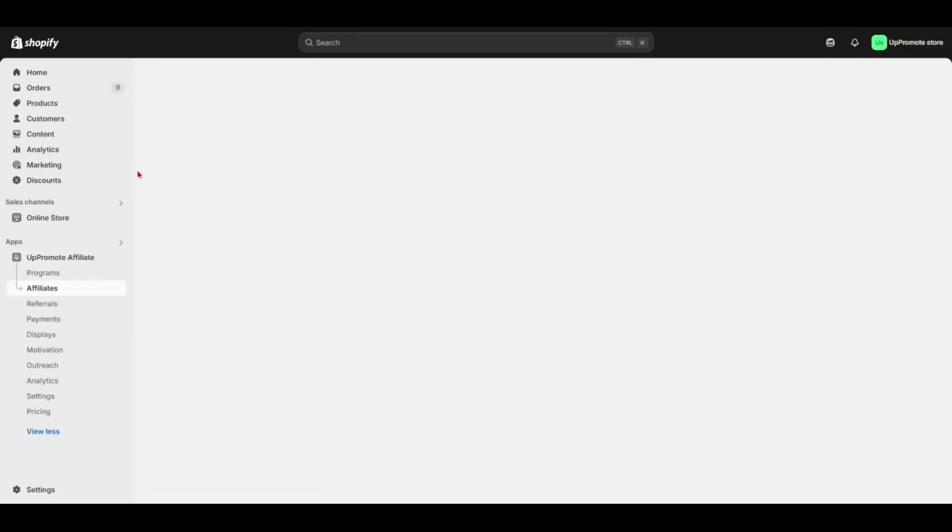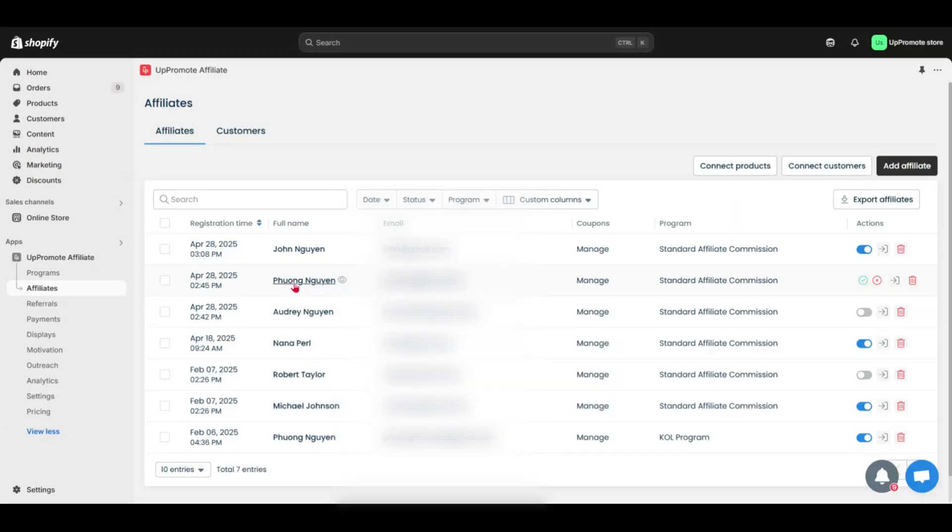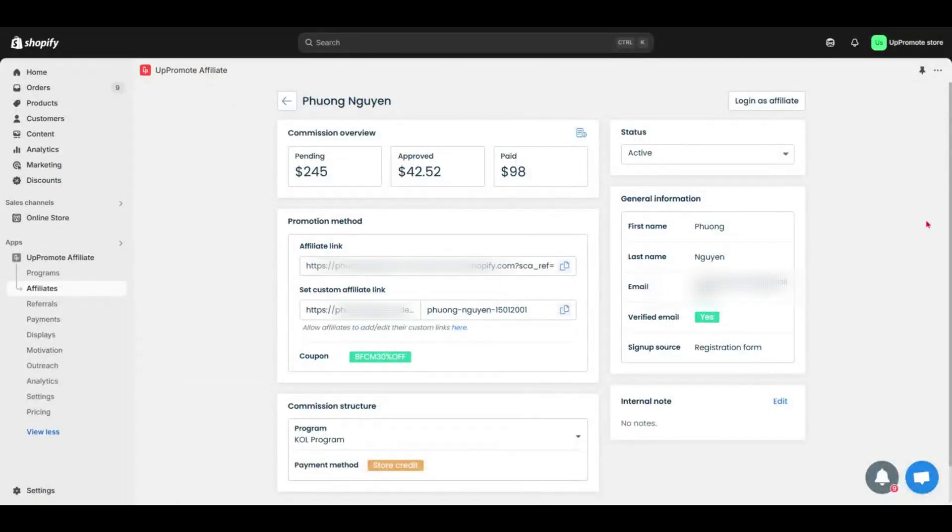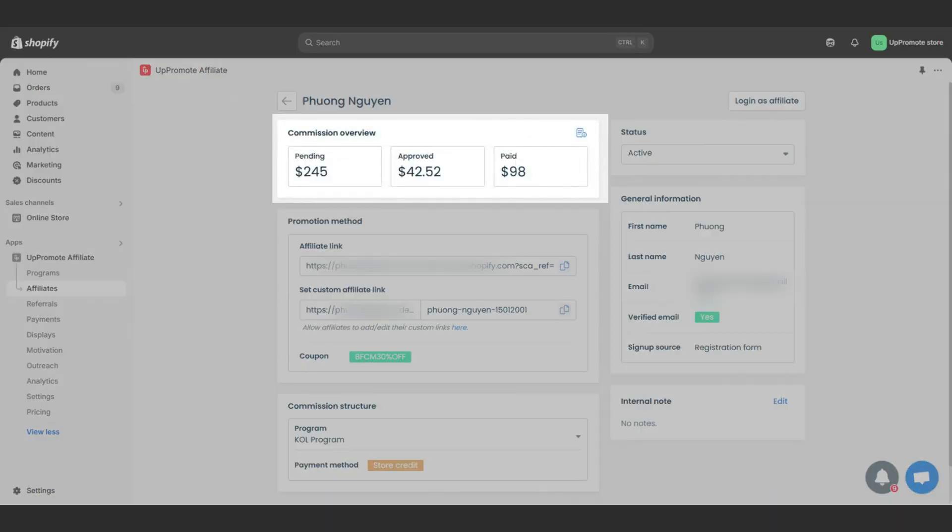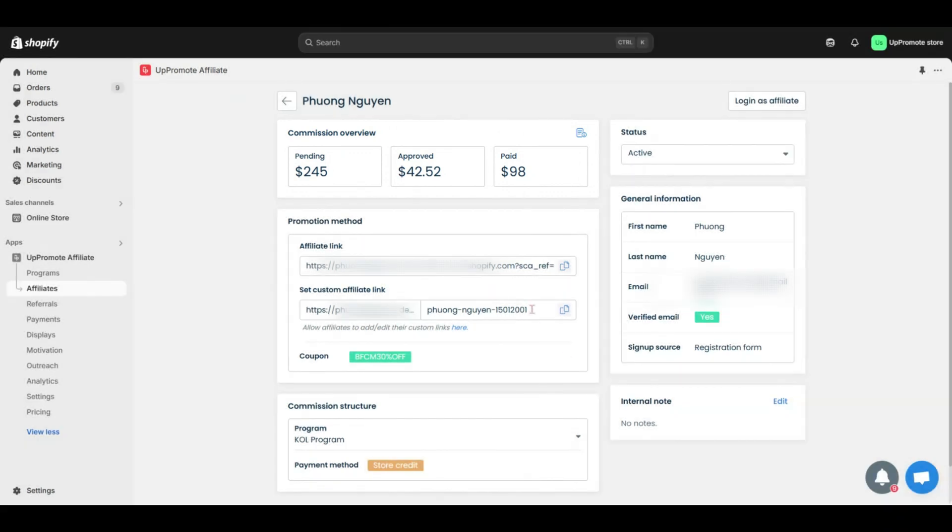Now, let's peek inside an affiliate's profile. It's packed with useful info. First, the commission overview shows pending, approved, and paid commissions. You can also set a custom affiliate link to keep links clean and professional.